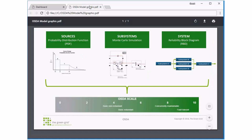ASDA is based upon three different models. The energy sources are modeled using a probability distribution function of the frequency of outages compared to the length of each outage. The great thing about this is that as we model different lengths of energy storage within the tool, we're able to apply this to the PDF and figure out what the downstream availability is. Subsystems are modeled using Monte Carlo simulation, and we also use reliability block diagrams to pull the subsystems together.